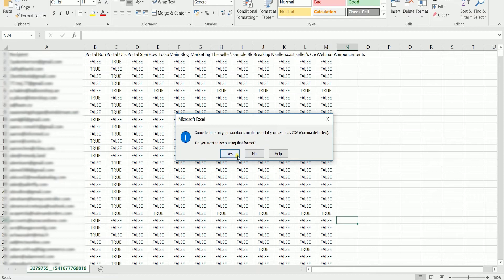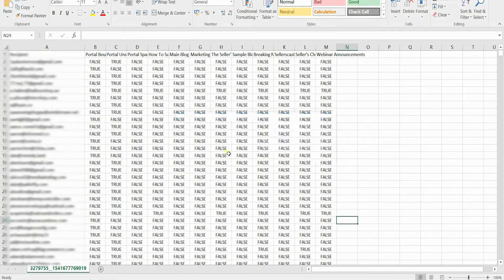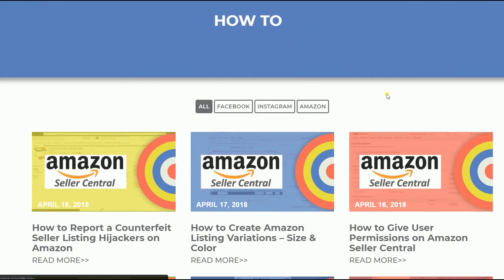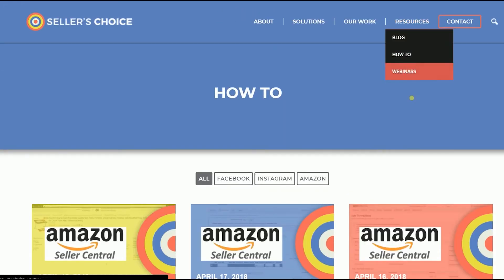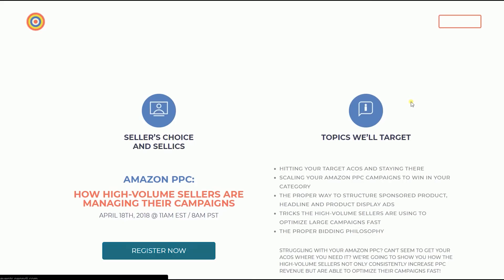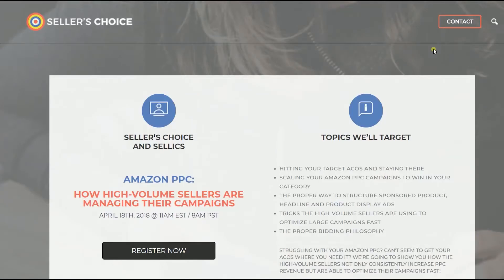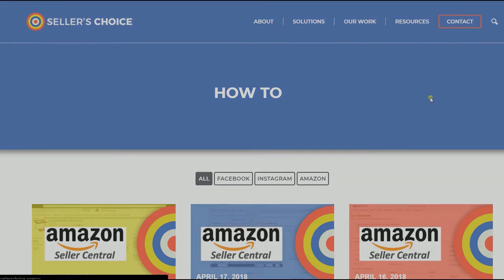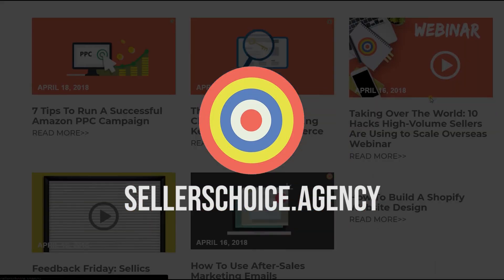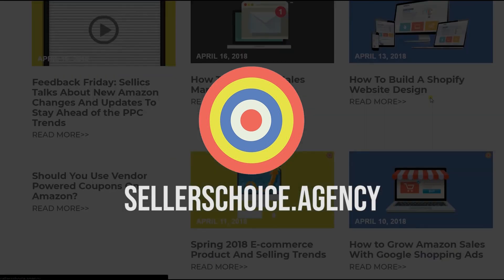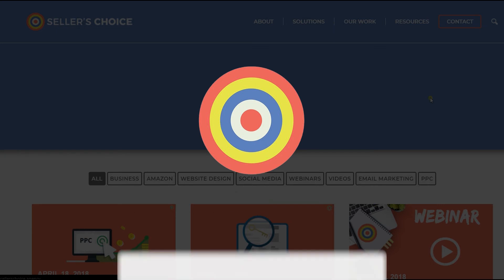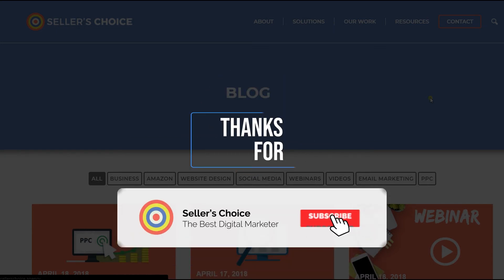So that's it! That is how you export bounces or unsubscribed contacts on HubSpot. We have a lot of tutorials and webinars with advice on how to run and apply techniques for your e-commerce business. You can always visit our site at sellerschoice.agency and browse through our huge compilations of webinars, tutorials, and blogs. Don't forget to hit the subscribe button to stay tuned. See you soon!